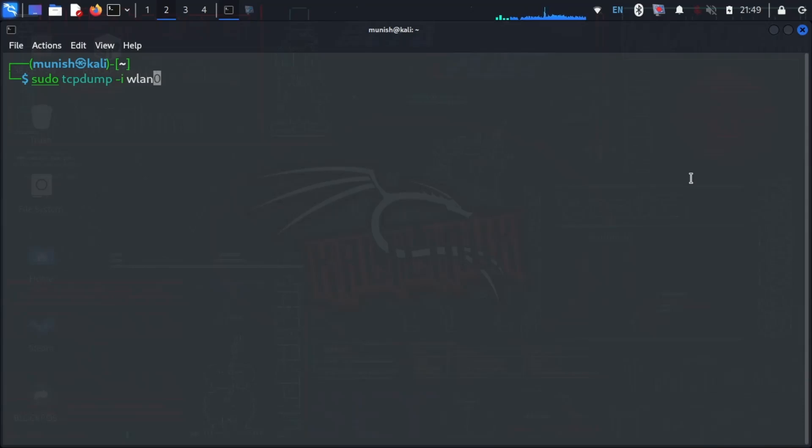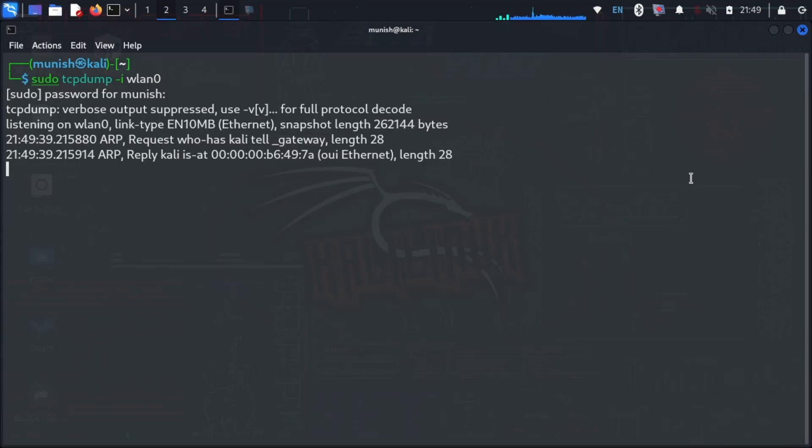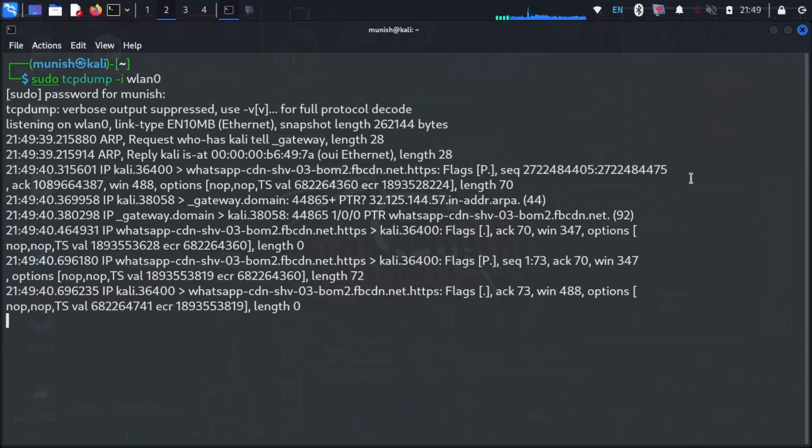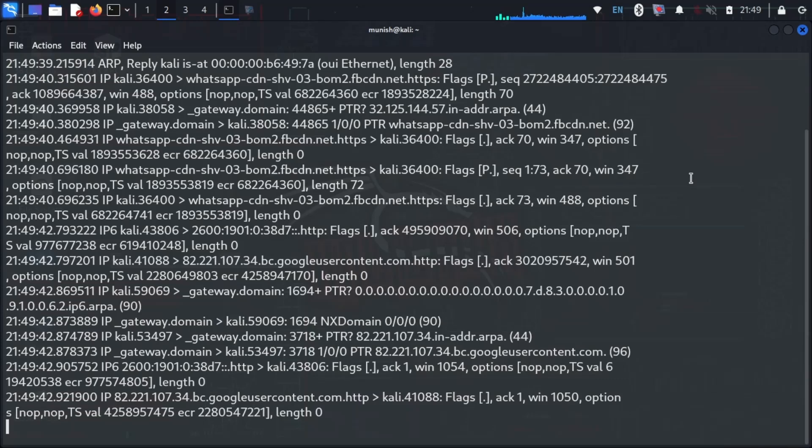The -i wlan0 flag stands for monitoring network on the wireless interface. Just see the magic happening. It has started capturing network packets.